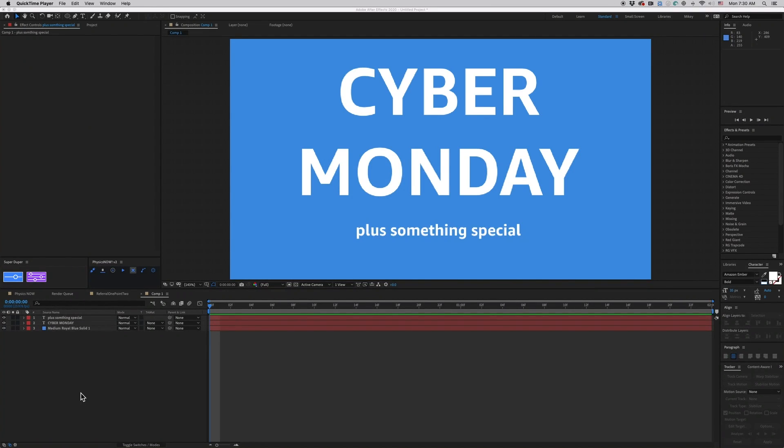Hey, this is Mikey, and let's talk about Cyber Monday, new plugin updates, and something extremely special.